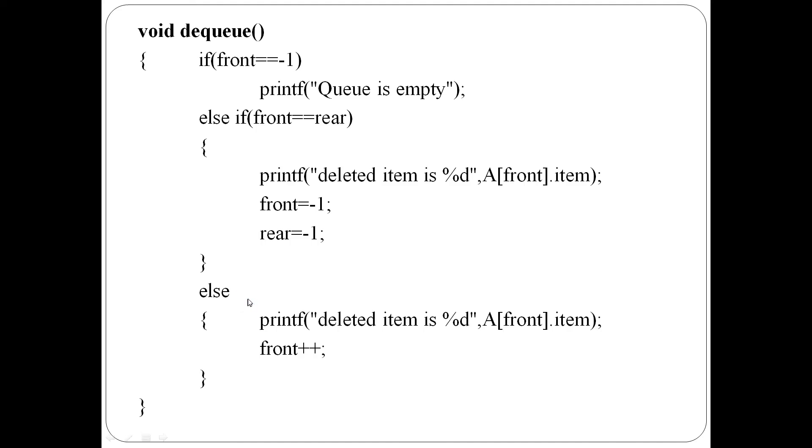Else, the third case is more than one element. So the front item is deleted and the front pointer is incremented.